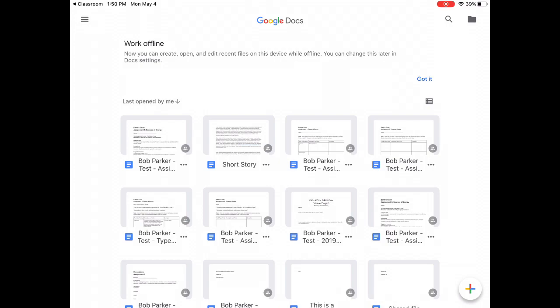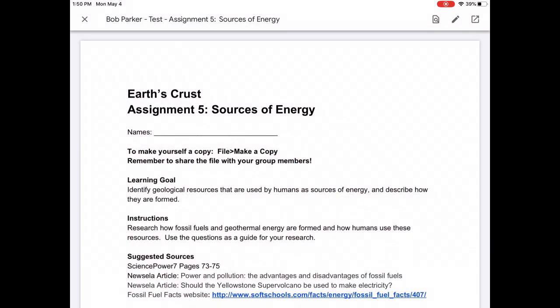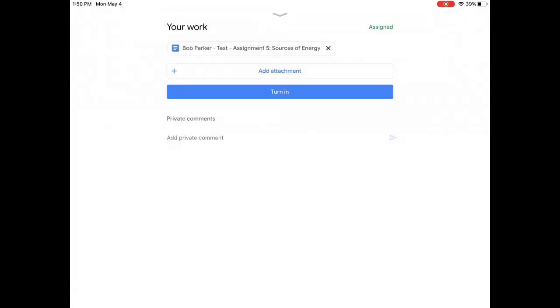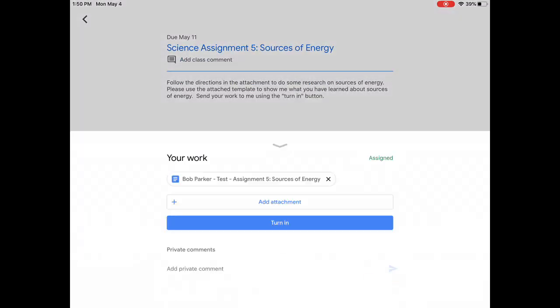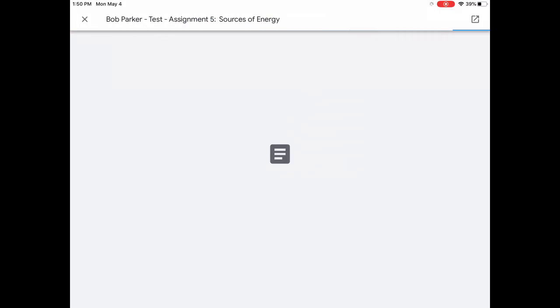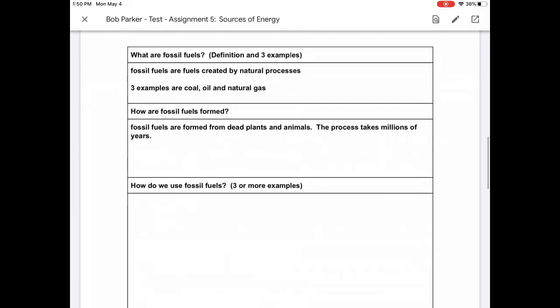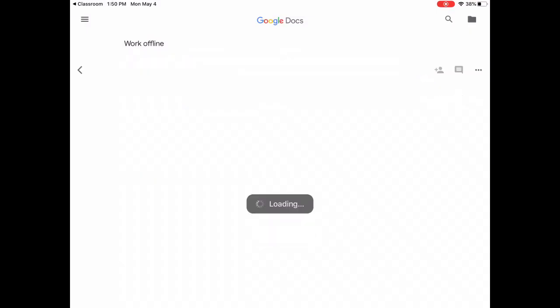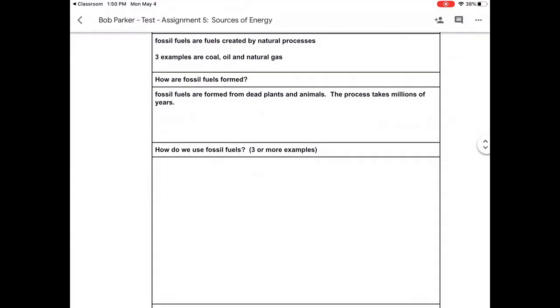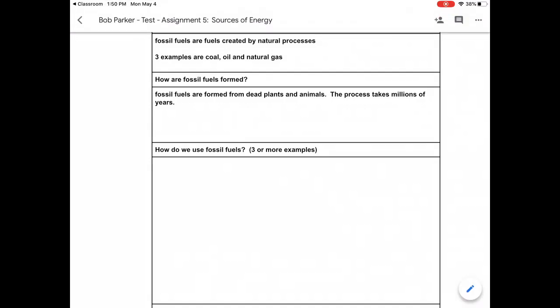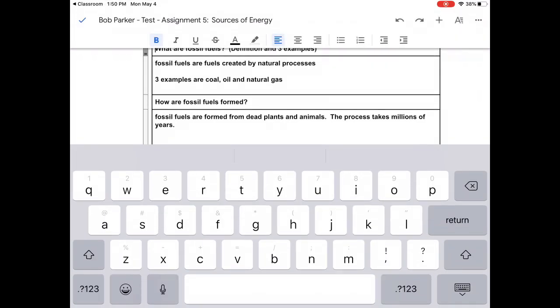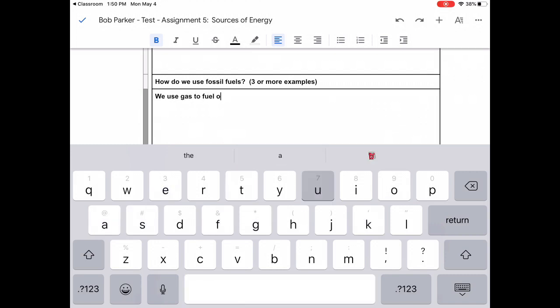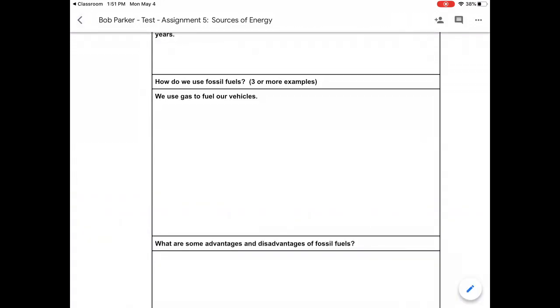So now you will see the same assignment. My work is attached. If I open it again, because I edited it with Google Docs, you'll notice that everything is still here for me. I missed a question, so I'm going to open it again, top right hand corner that box with a little square in it. And I can keep typing. So how do we use fossil fuels? So I have to hit my blue pencil at the bottom and I can start to type. When I've finished everything, I can press that blue checkmark again.